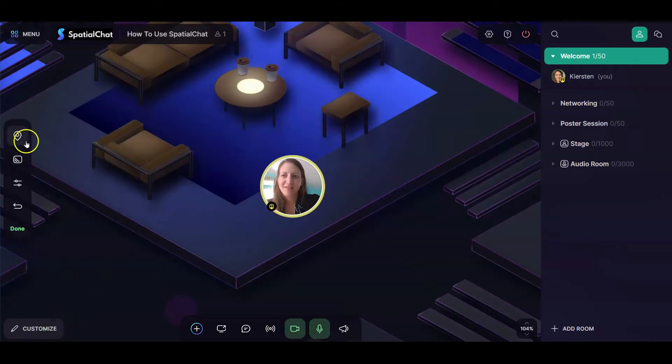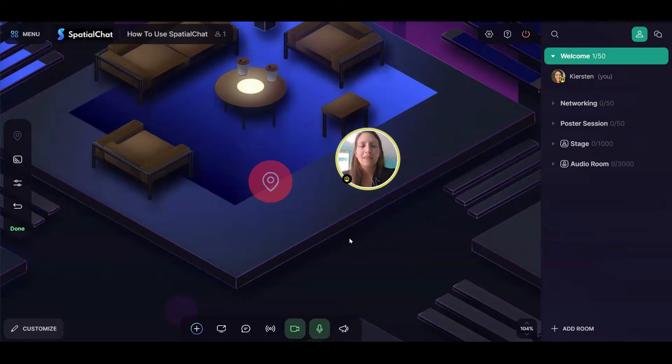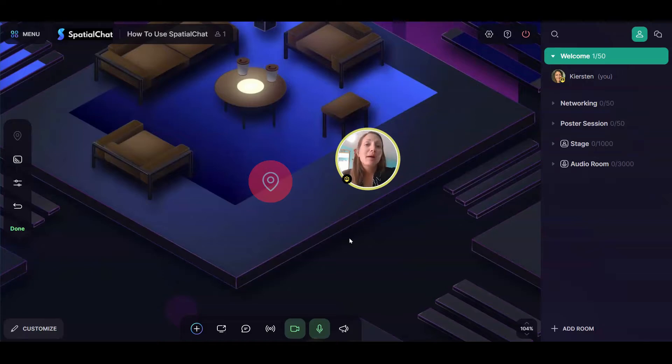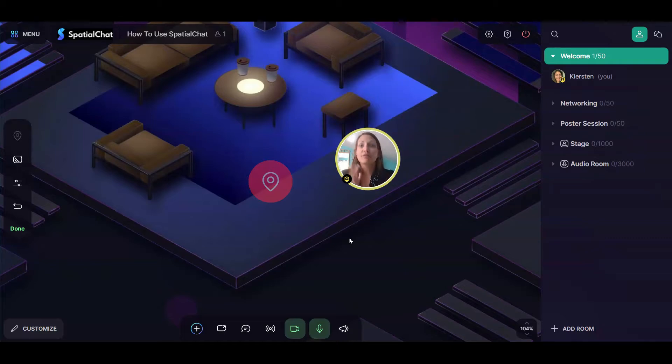The first icon in this toolbar is Setting a Spawn Spot. What this means is that when individuals enter this room, this is where they're going to start. You might want to do this because you have specific information right on this area that you want people to see before they start doing other things.